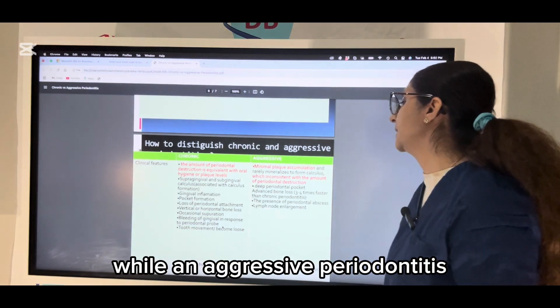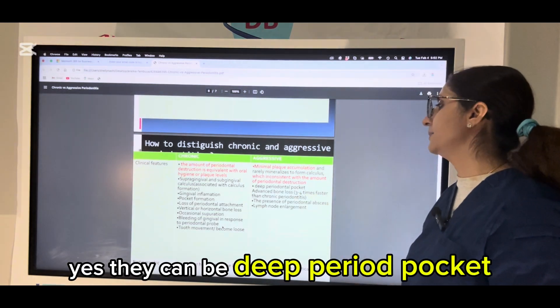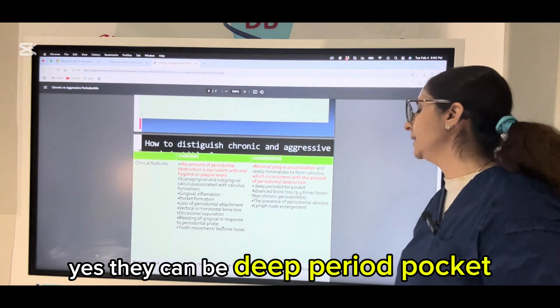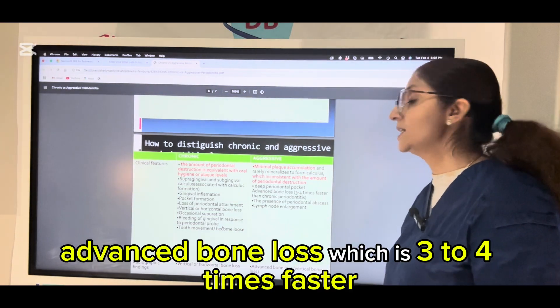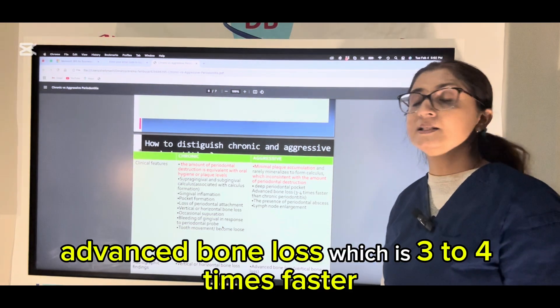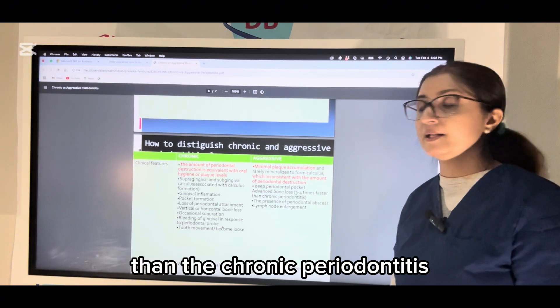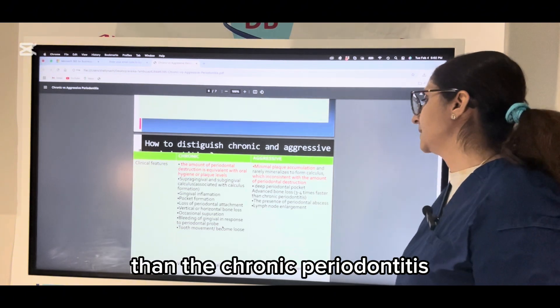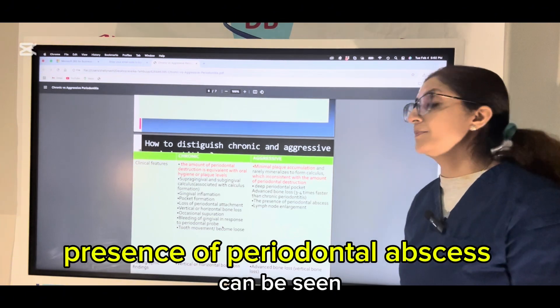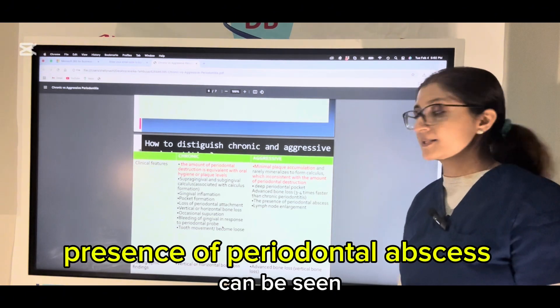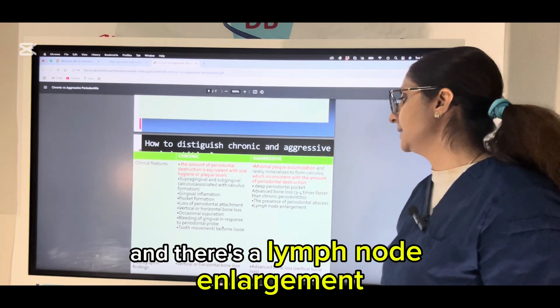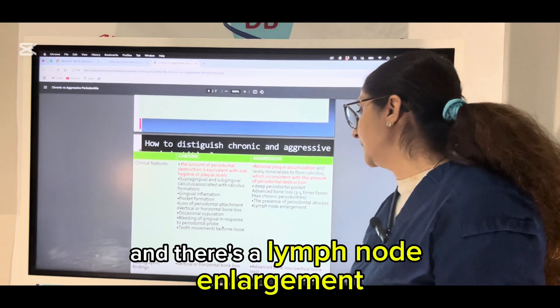While in aggressive periodontitis, there can be deep periodontal pockets, advanced bone loss which is three to four times faster than chronic periodontitis, presence of periodontal abscesses, and lymph node enlargement.